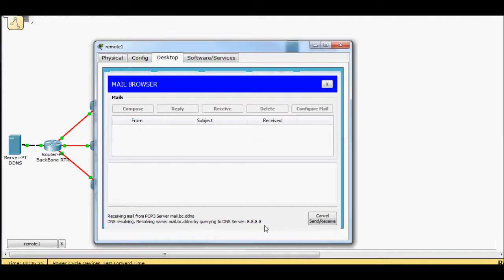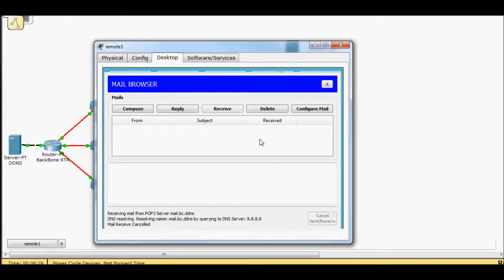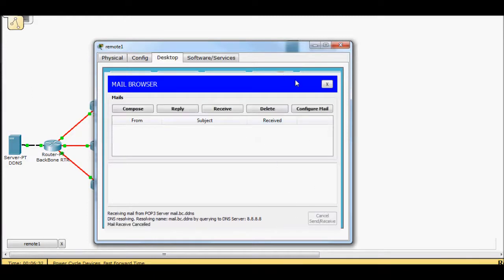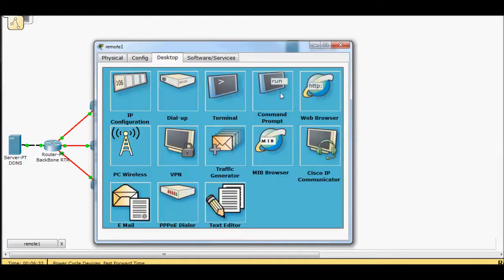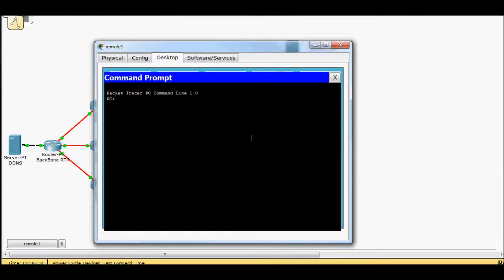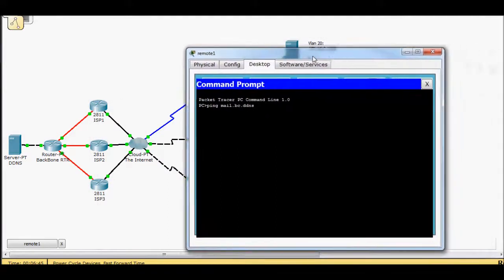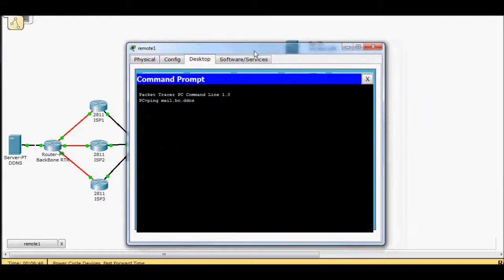And I think packet tracer is being slow. I'm going to cancel. I'm going to cancel. I'm going to go ahead and ping mail.bc.ddns. Come on.